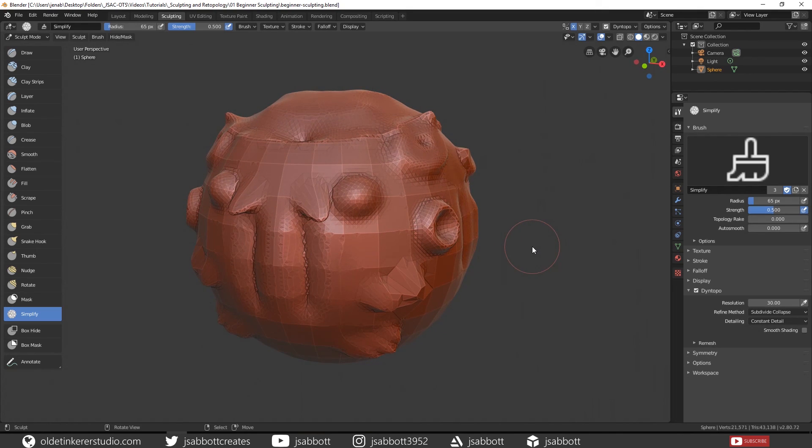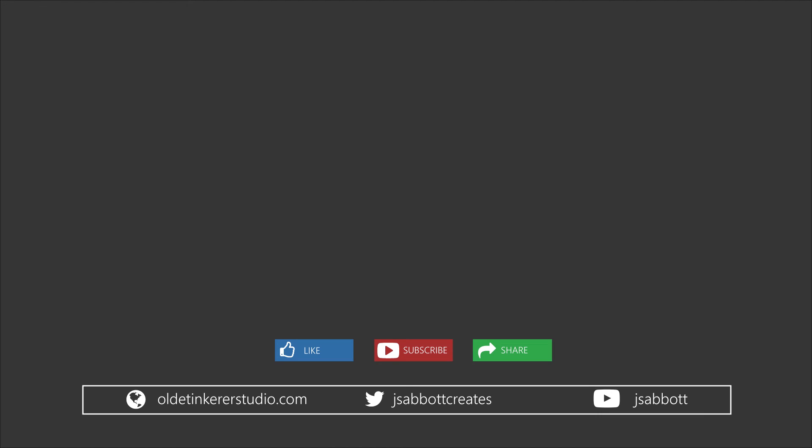And those are the brushes. I would highly recommend that you experiment with these brushes to become more familiar with them. I hope you found this useful. If you follow along with this tutorial or any of my tutorials, please tweet me your creations or any creations you make in Blender. The link is in the description. If you have any questions or suggestions for tutorials, please leave a comment below and don't forget to like and subscribe. Thank you.